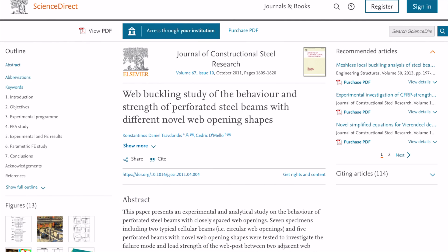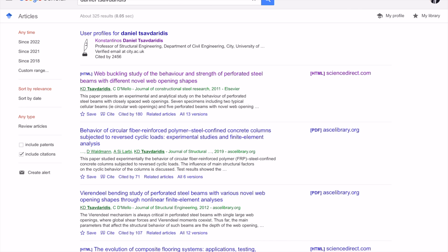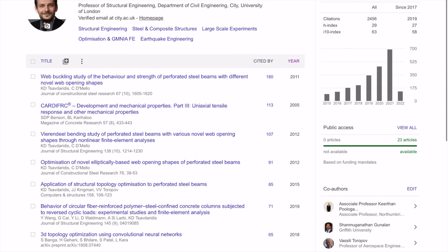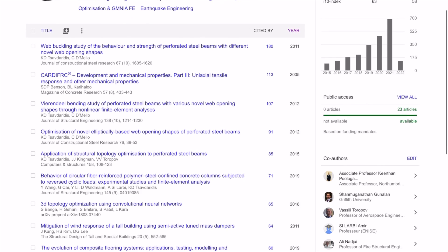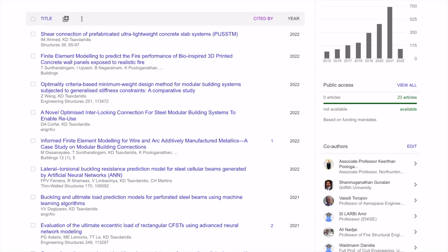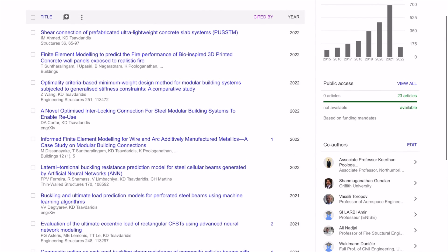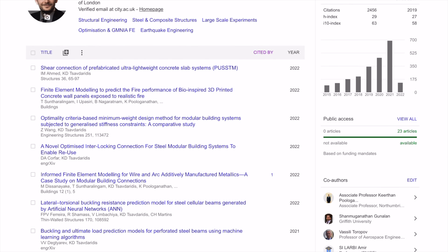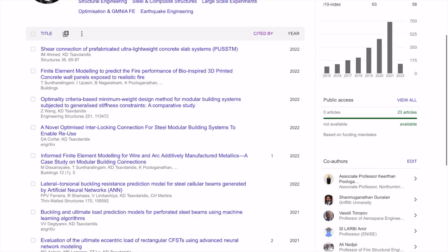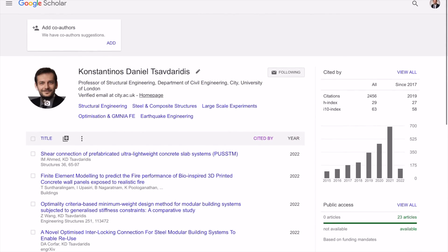If you click the source, it takes you straight to the website where the paper is published. You can also click on the name to get more information about the background. At the top you see the most cited paper, but you can click on the year to get more information about the most recent papers — and this is what you want to look for. You want to have an idea of where this person is publishing and what kind of research they've been doing in the last two to three years.